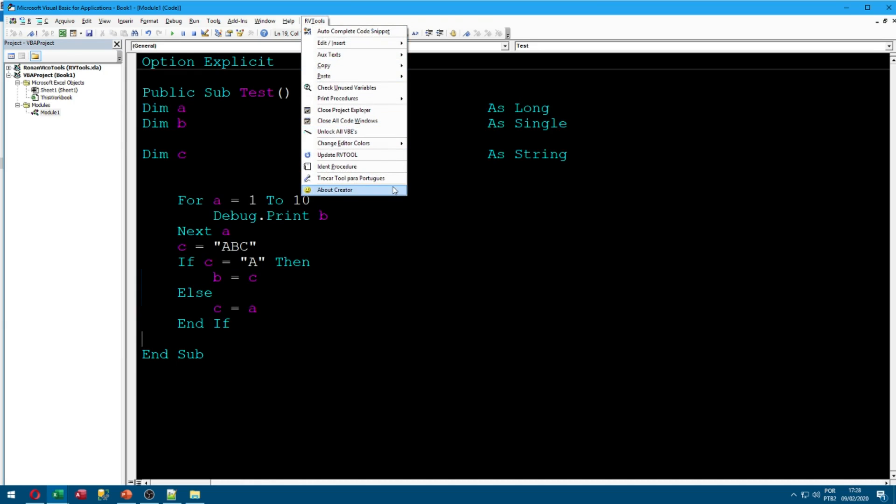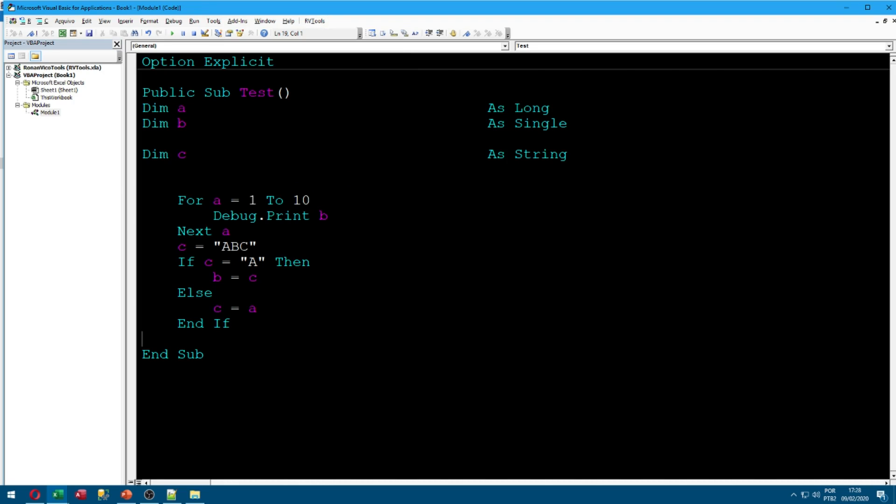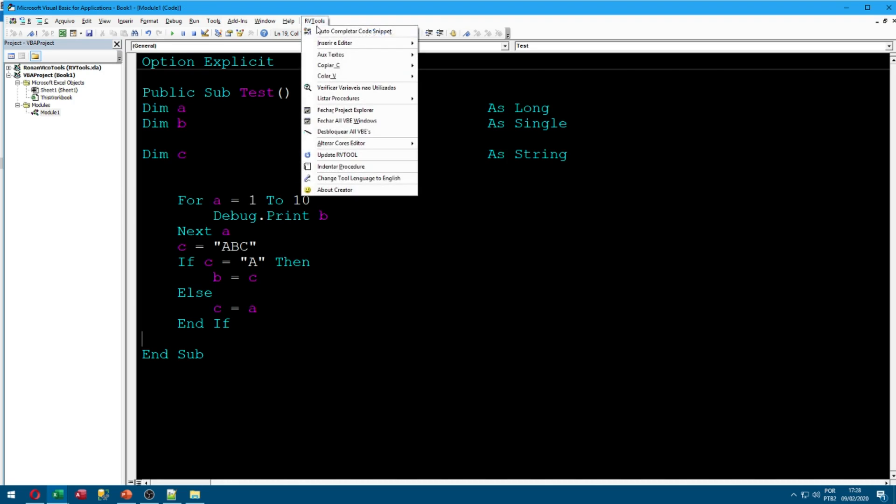We have this button that changes the language of the RV tool to Portuguese or English, because I am from Brazil and here is Portuguese that we speak. But if I click here, everything is in Portuguese. And we have the button to change the language to English.